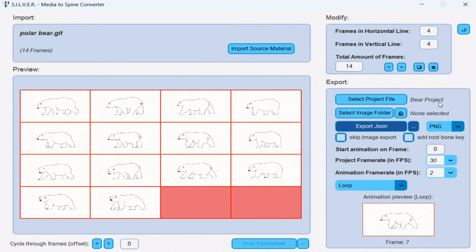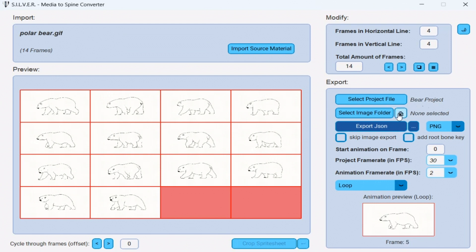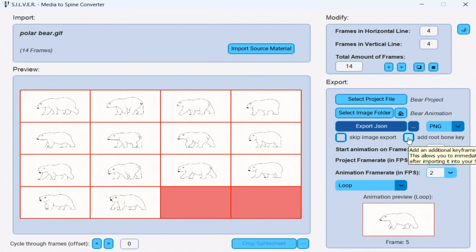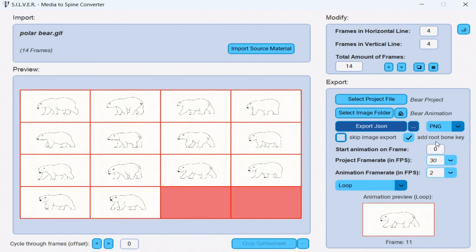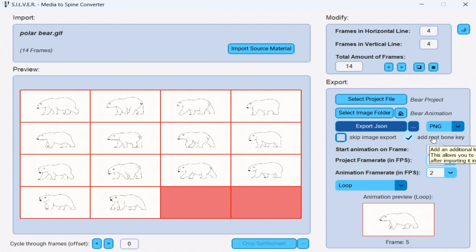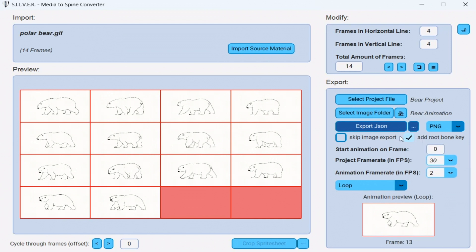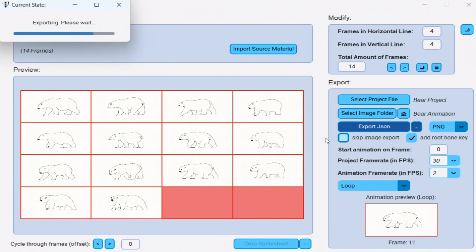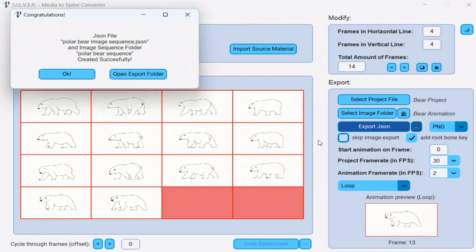Now, since in my bear project I do not have a separate image folder and use the directory of the Spine project itself, I can simply click on this little home icon. And it automatically set the folder in which the Spine project file is located. And before exporting everything, I just tick the add root bone key option. This option simply means that you can replay the animation right after importing it into your Spine project. And now all that is left to do is to click on export JSON. And it is done.